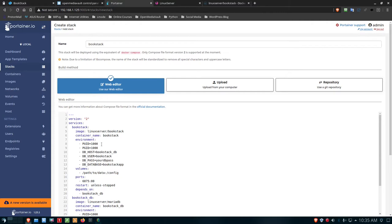I'll paste all that information I grabbed from LinuxServer.io into the stack editor in Portainer. The first seven lines of the Docker Compose image you don't really need to concern yourself with. Starting at line eight is the environment section, and there are two important bits of information: the PUID and the PGID. These are different for every particular user — they're not simply 1000 and 1000. I'll need to go out to my Raspberry Pi via the terminal to find out what these values should be.